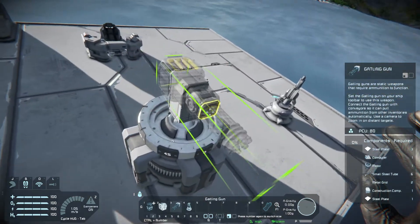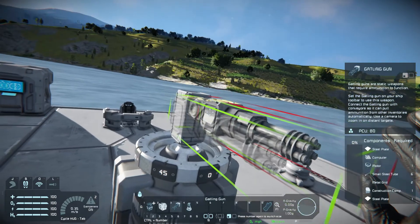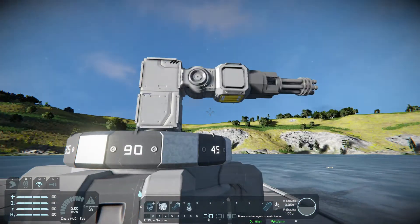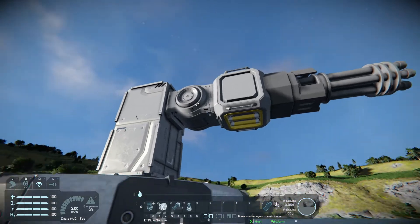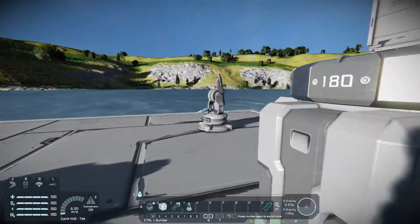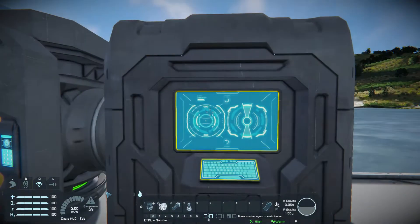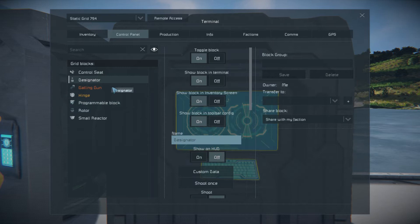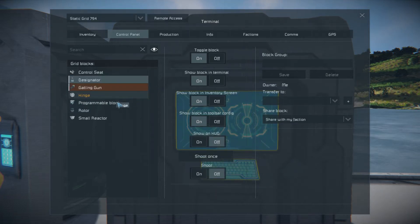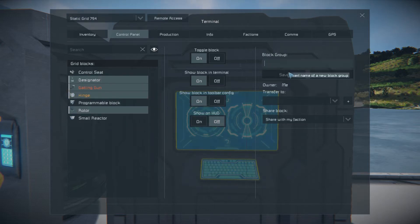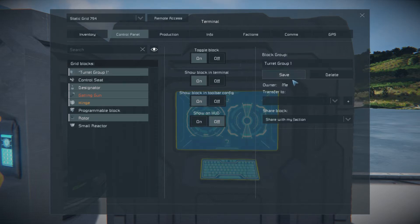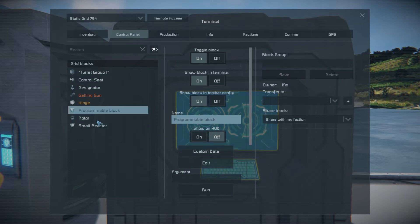Then you need some kind of implement on the end — a light, ship tool, or weapon, in this case a Gatling gun. So I've got my base rotor, my elevation hinge or rotor, and my designator. Now we need to group these together: your designator, your tool, your hinge, and your rotor. Put them in a group called 'Turret Group' followed by a number — in this case, number one.